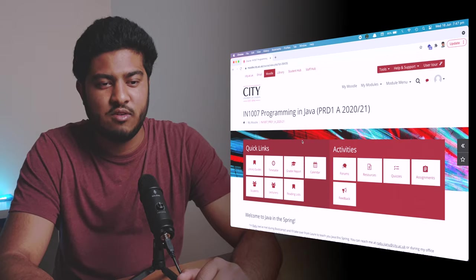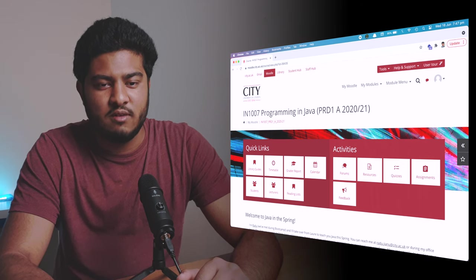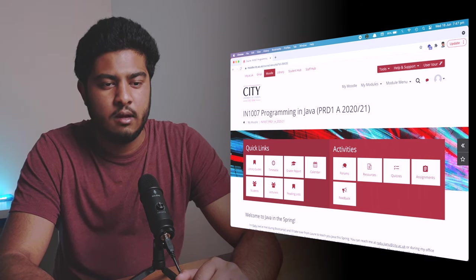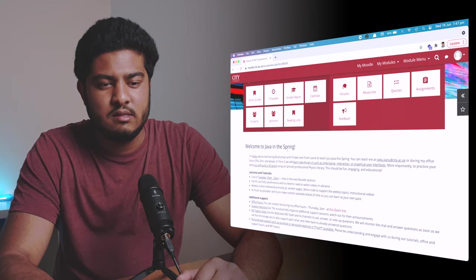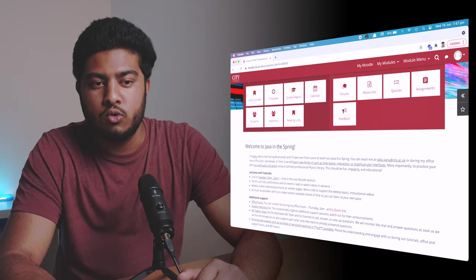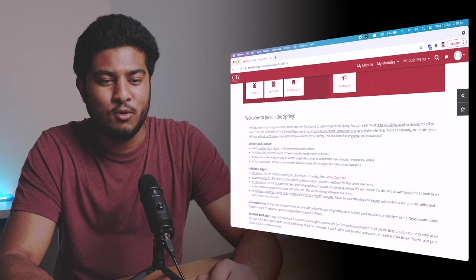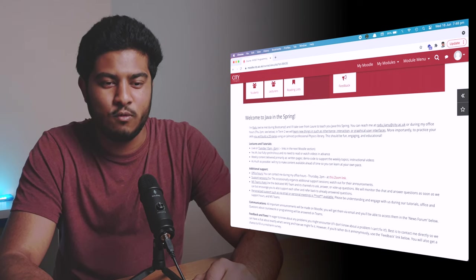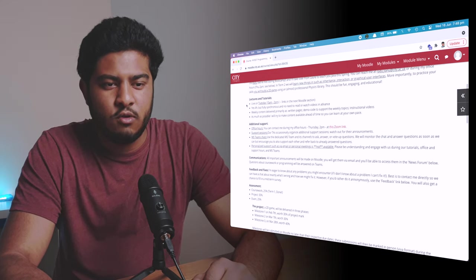Now I'll show you how my module was structured. This is Java module IN1007 Programming in Java. As you can see, this is VLE — or Moodle — which is where you get all of the resources, exams, lectures, and everything else.